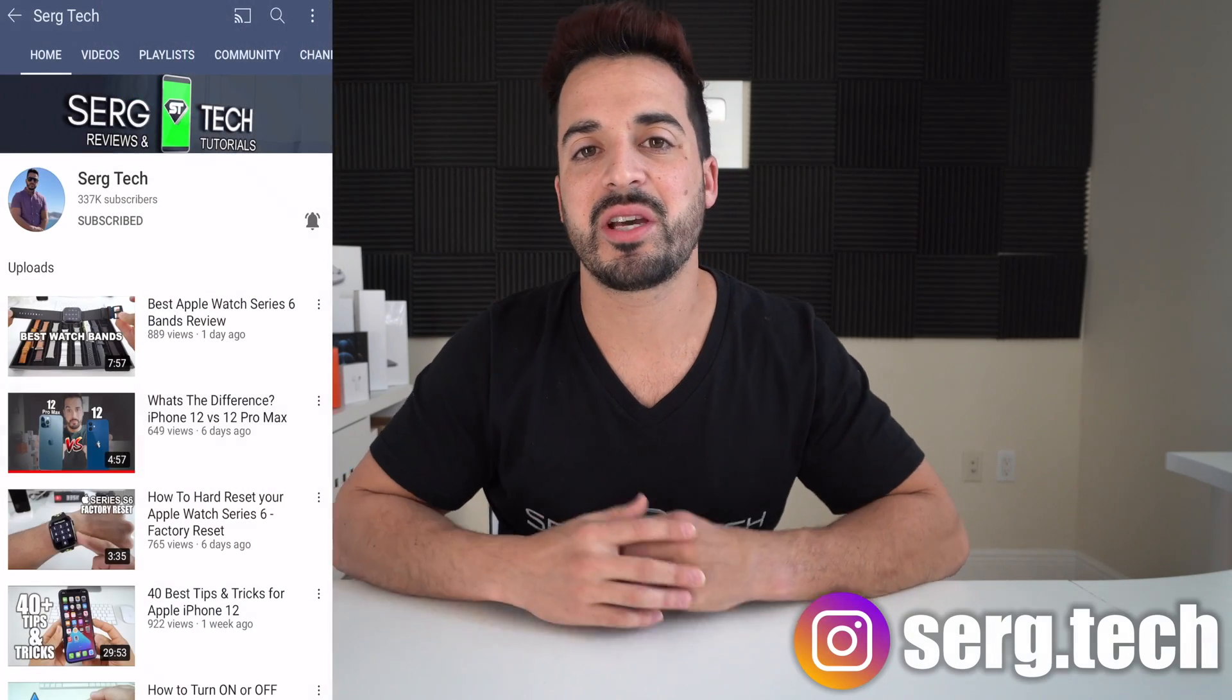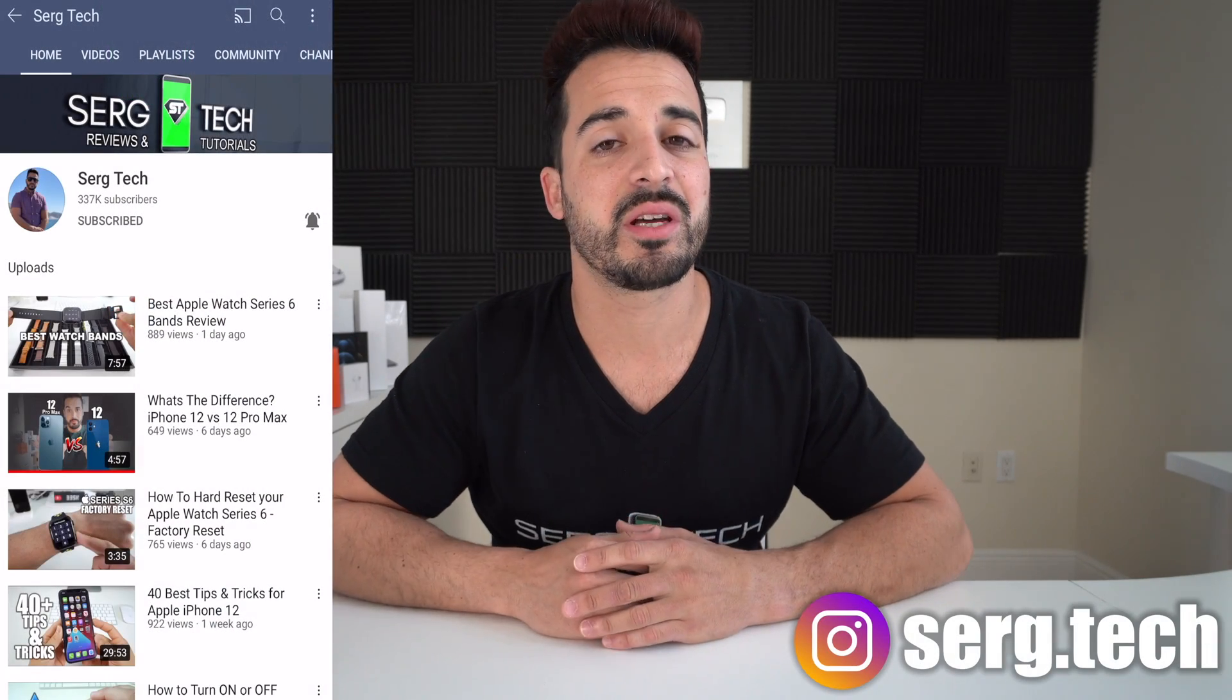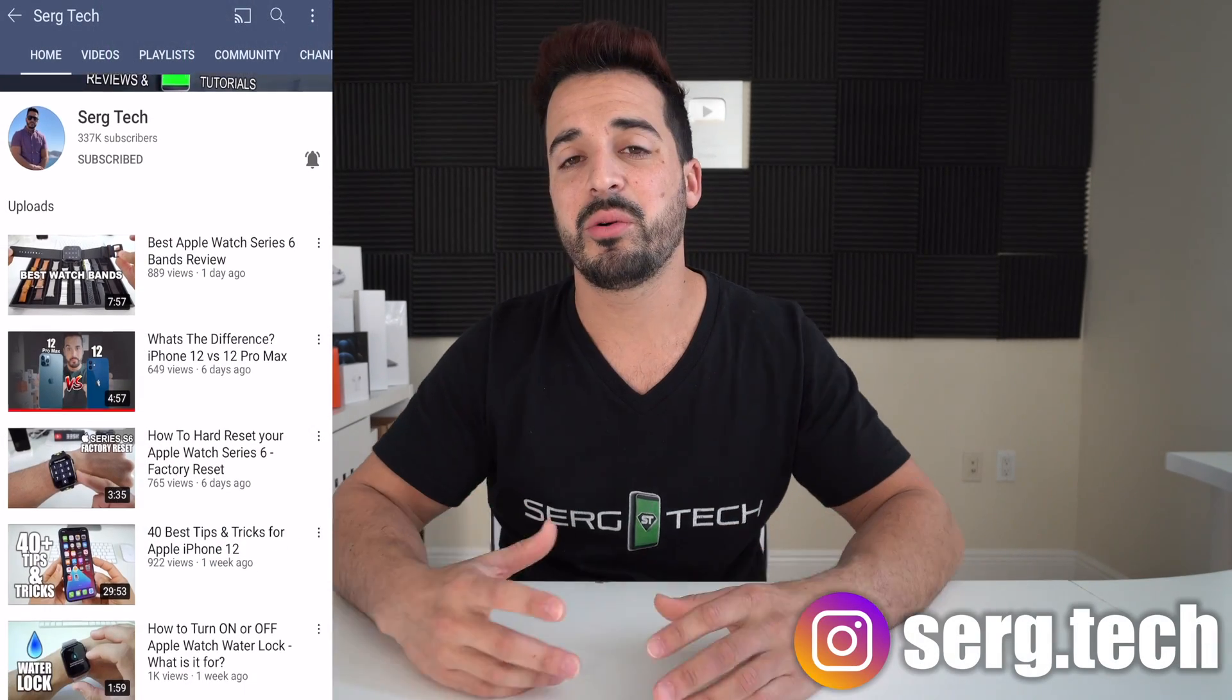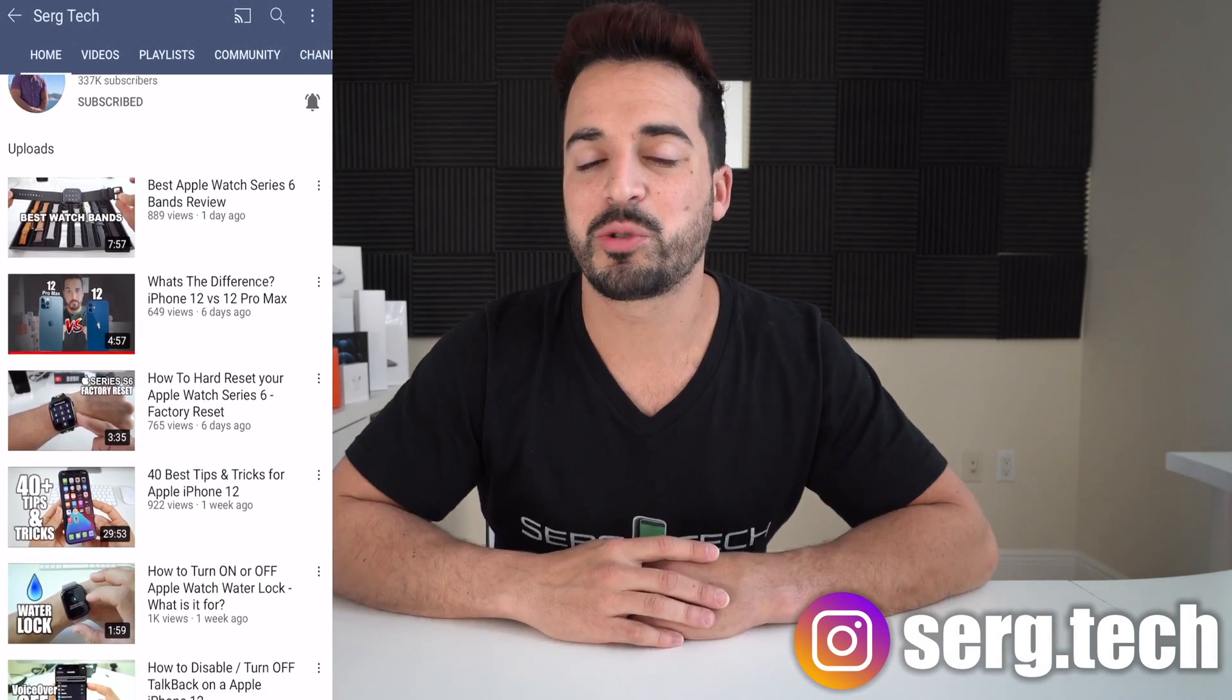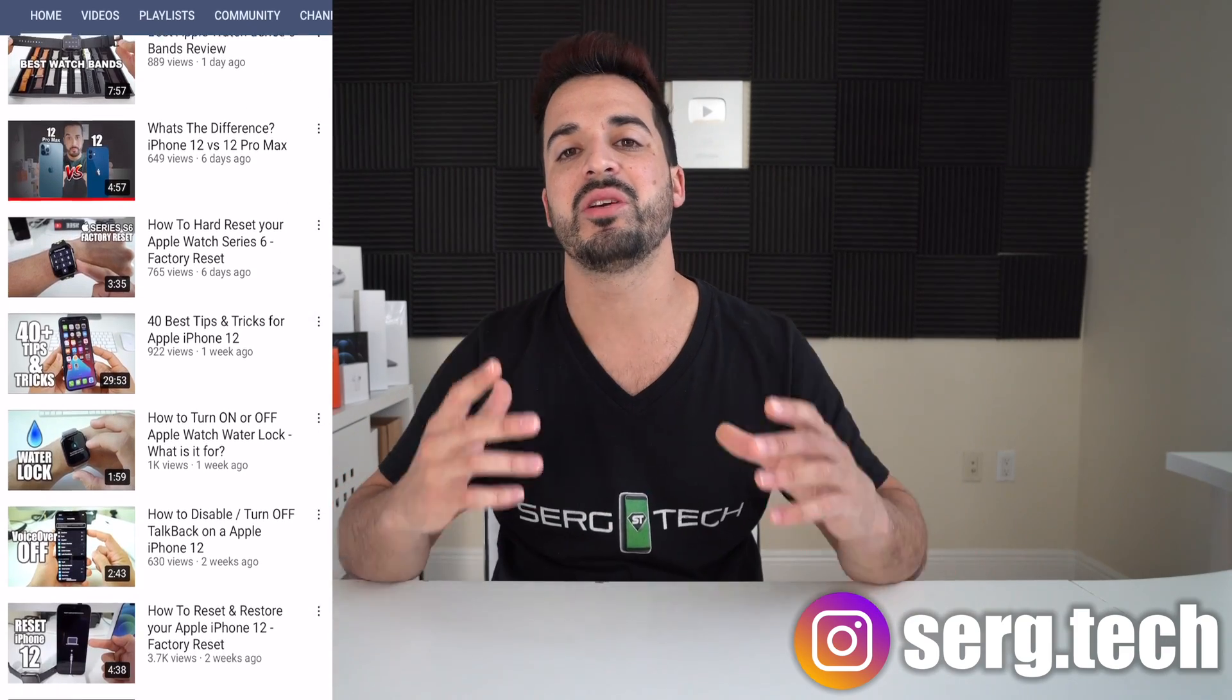What's up everyone, welcome back to Surge Tech. Sergio here. In this channel I do a lot of tech reviews and tutorials, so make sure you subscribe so you don't miss out on future videos like this. There's going to be links to everything that I talk about in this video in the description down below, so do check that out.